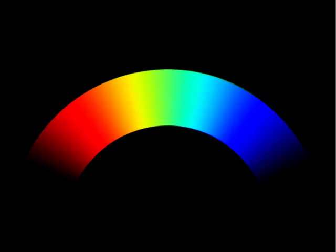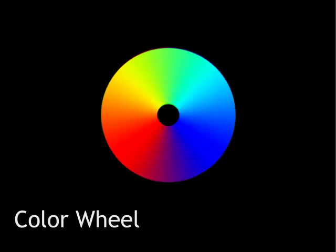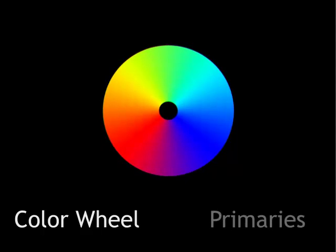He wanted to represent that as well. So he conceived of wrapping the spectrum around into a circle to create a color wheel that showed magenta as part of the range of colors that we can see. This was the first color wheel.